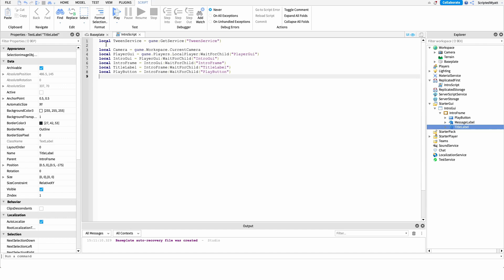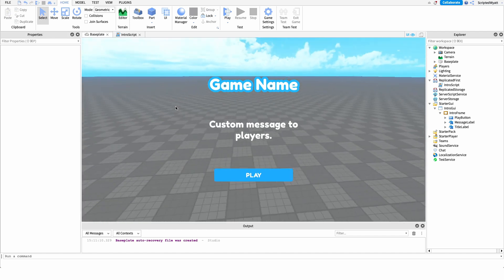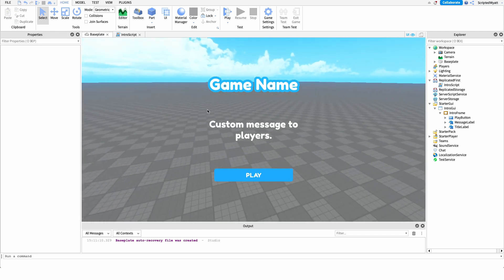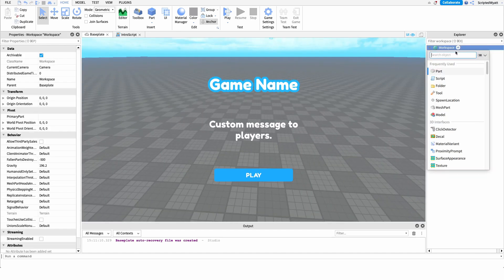Now that we have that set up, we can start working with our camera. As you saw in the showcase, when we join the game we get the GUI but we also have a little camera movement to give a preview of the map — we want to give our players a taste of what the map looks like. We also have a blur effect and of course our game name in the GUI.